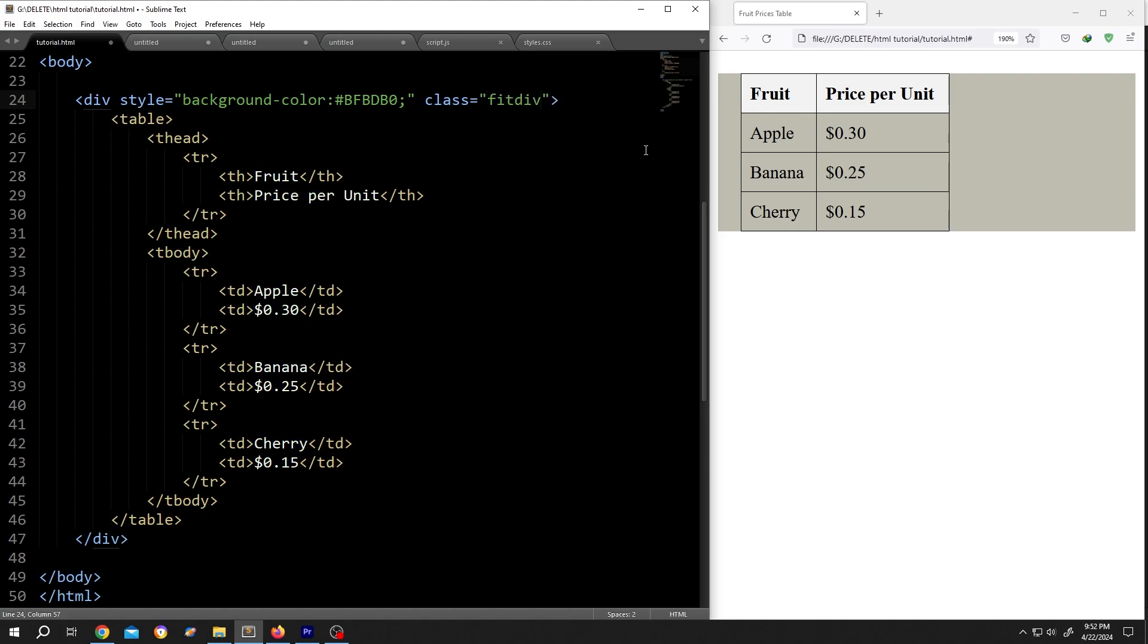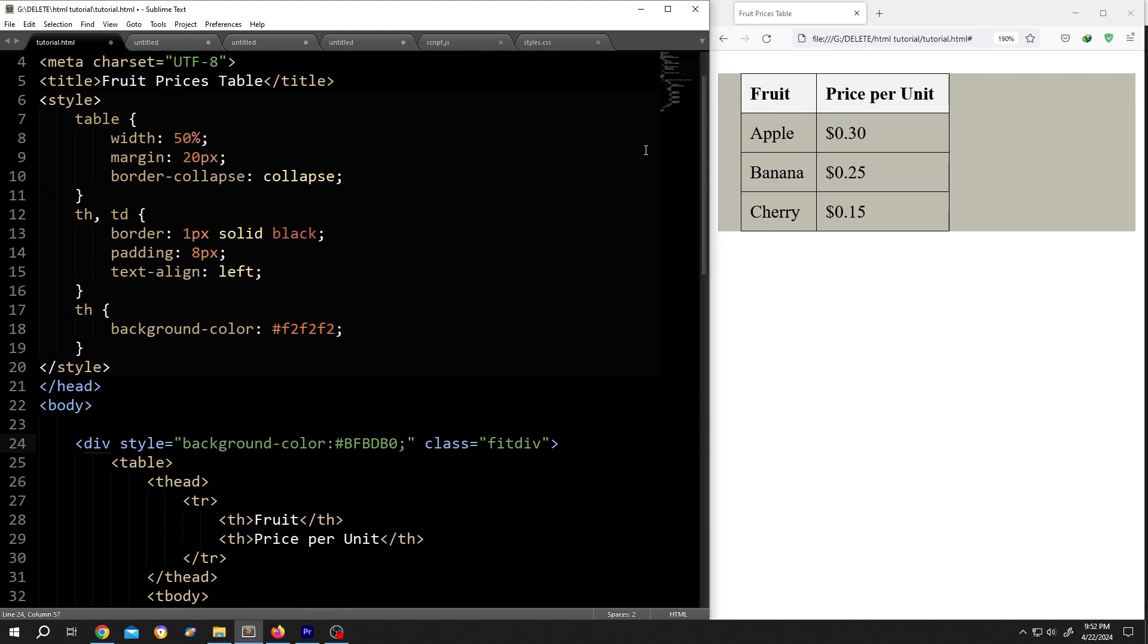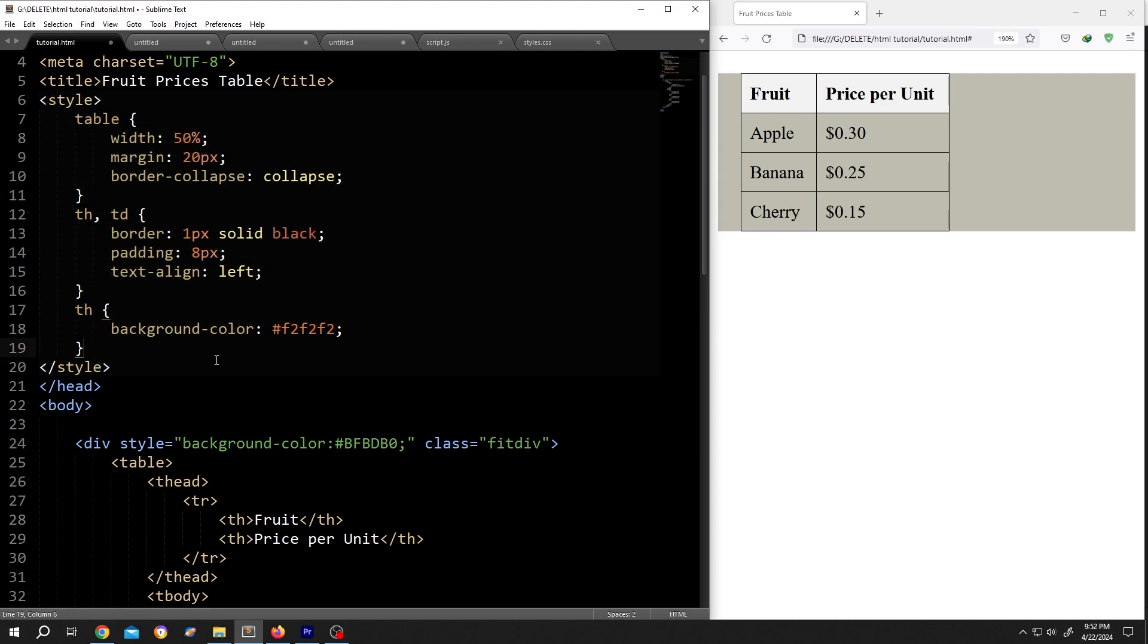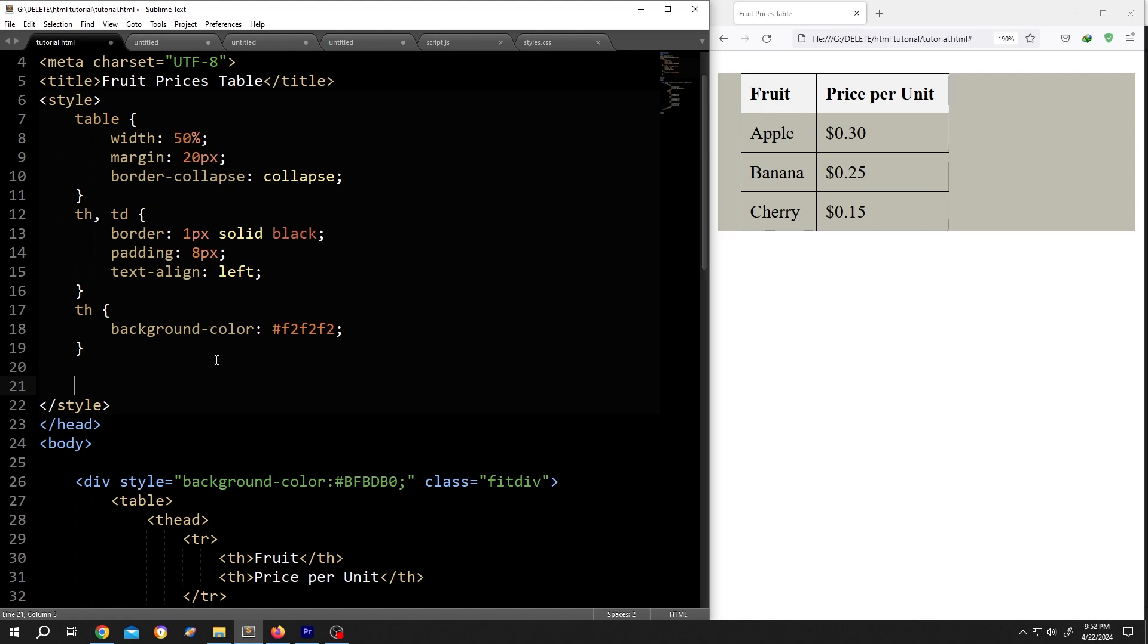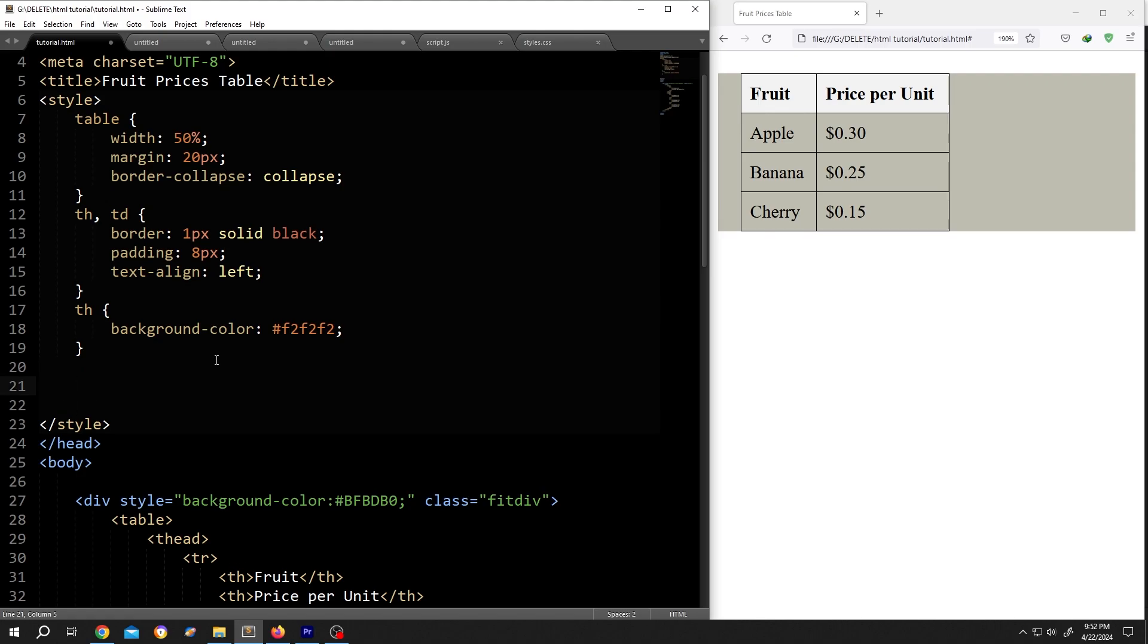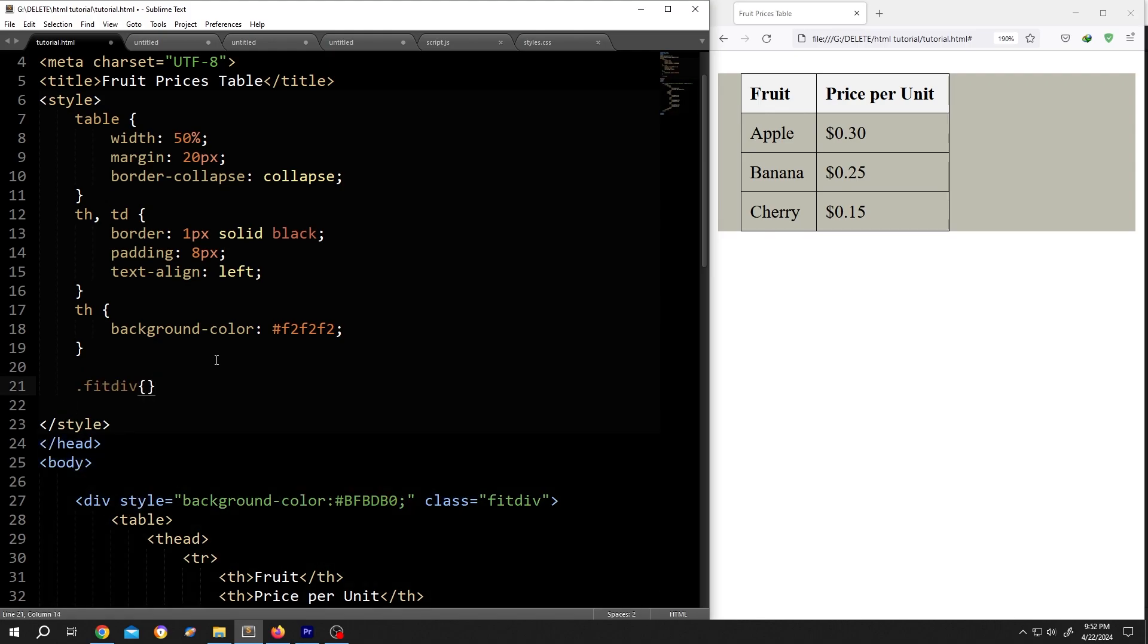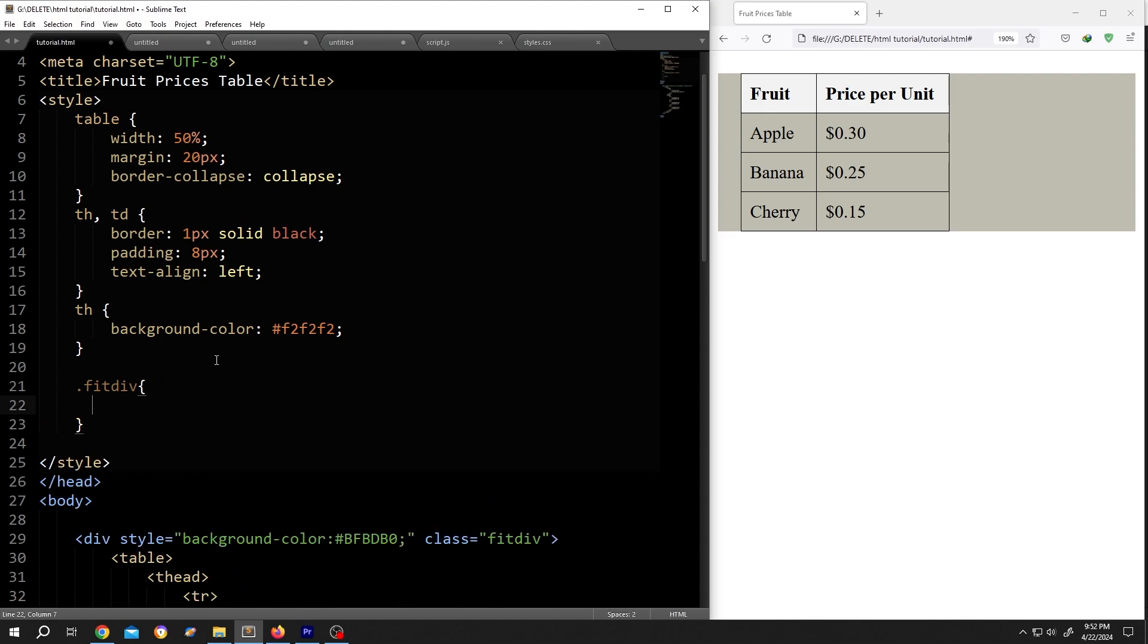Then go inside the style section. Here we put our CSS code. Give it some space, call for the class fitdiv, opening brace, closing brace. Inside write: display colon inline-block semicolon. And we are done.